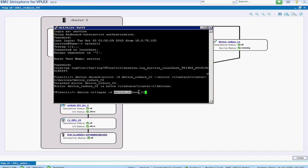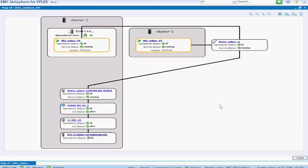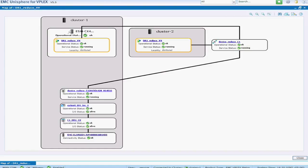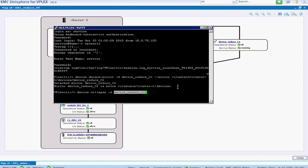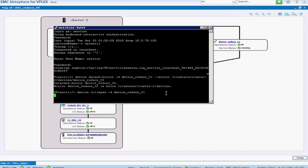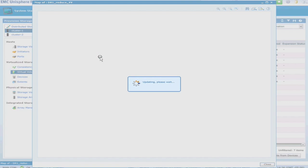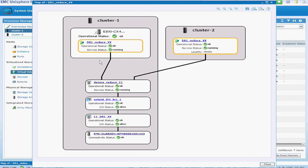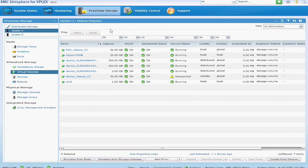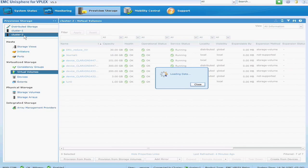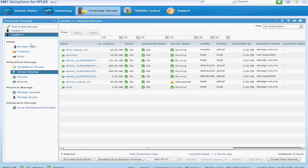So again, the name of the device matches the name of the device in the GUI of the distributed device. So now if I go back to the map, you'll see that what we have now is a remote export where the device is seen by both clusters, one by cluster one, and then a remote export to cluster two.